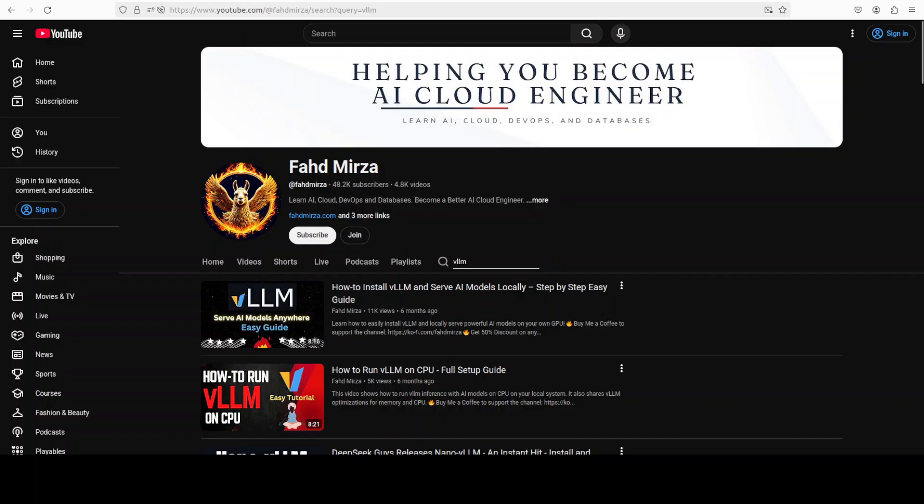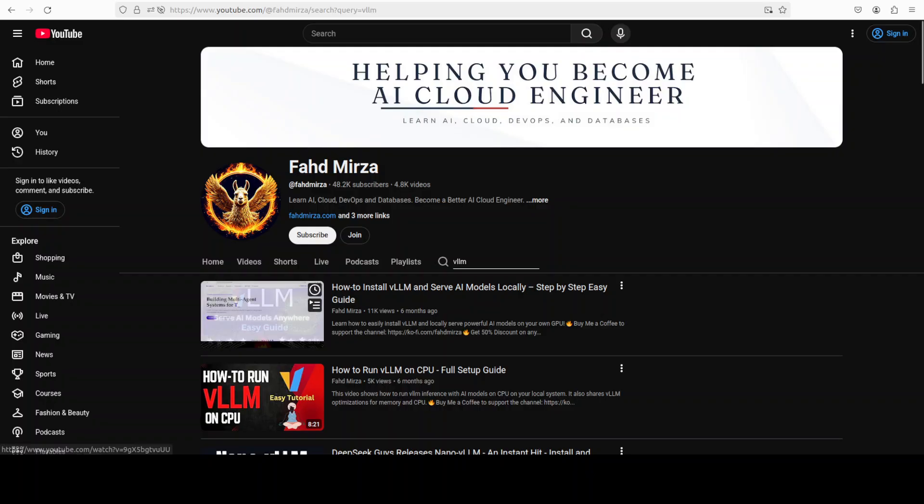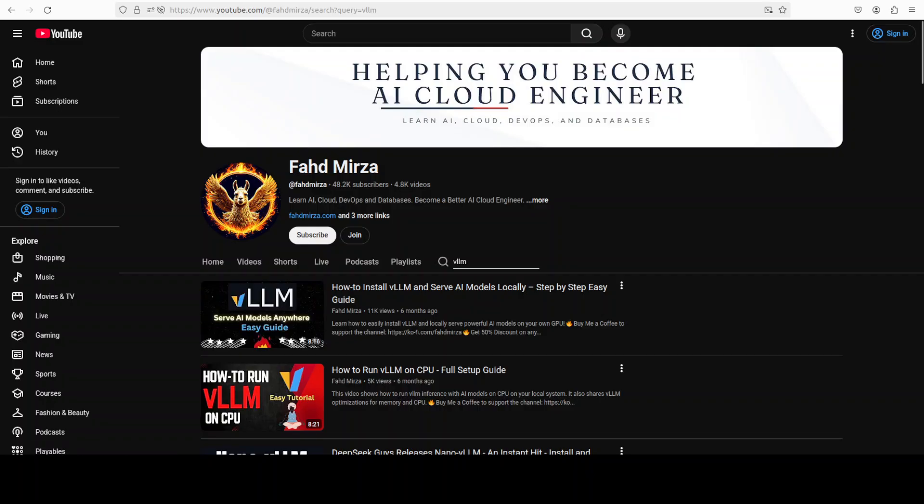I already have VLLM installed, and for the front end, I am going to use OpenWebUI. Same video will show you how to get it installed locally.